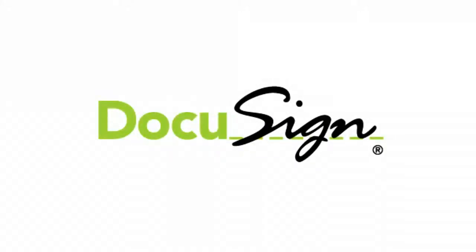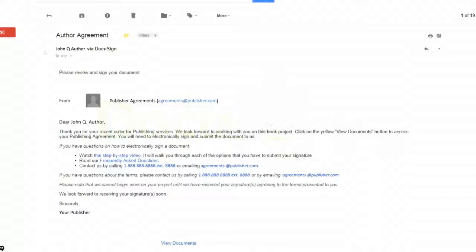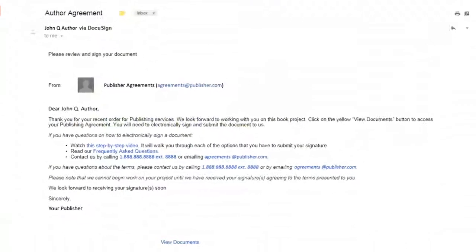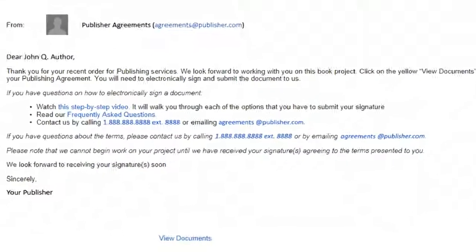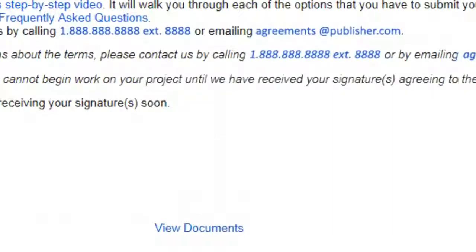Using DocuSign to finalize your publishing agreements is easy. To begin, just click the View Documents link in your author agreement email message.